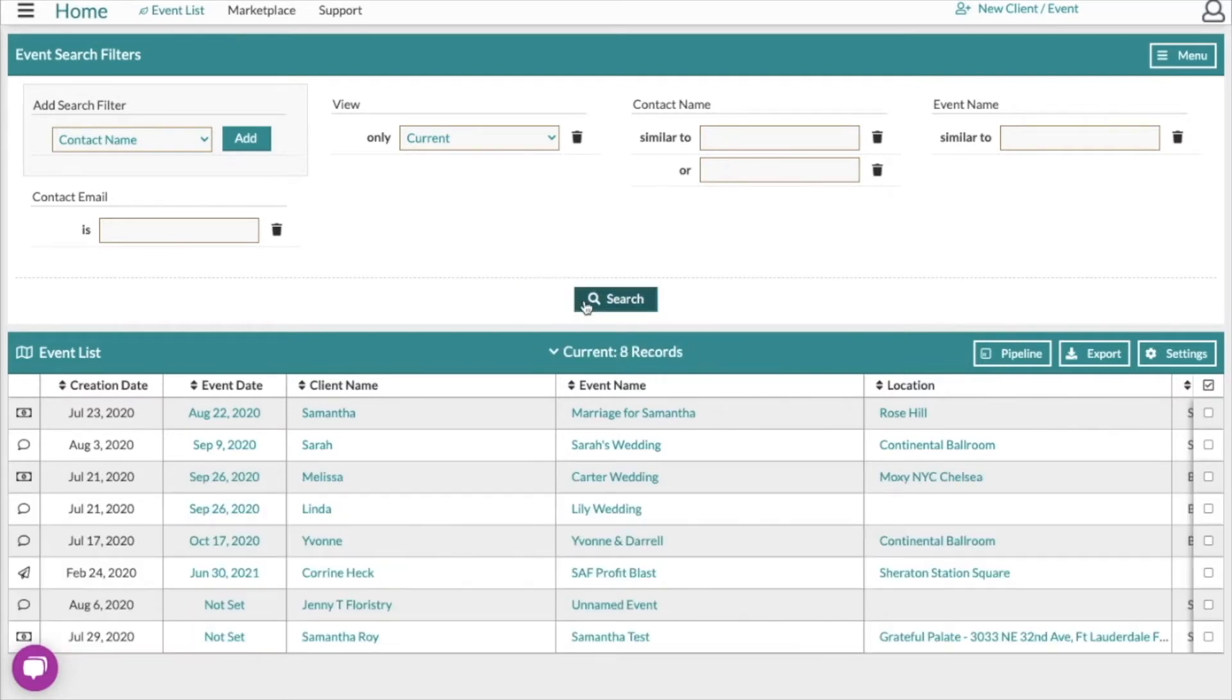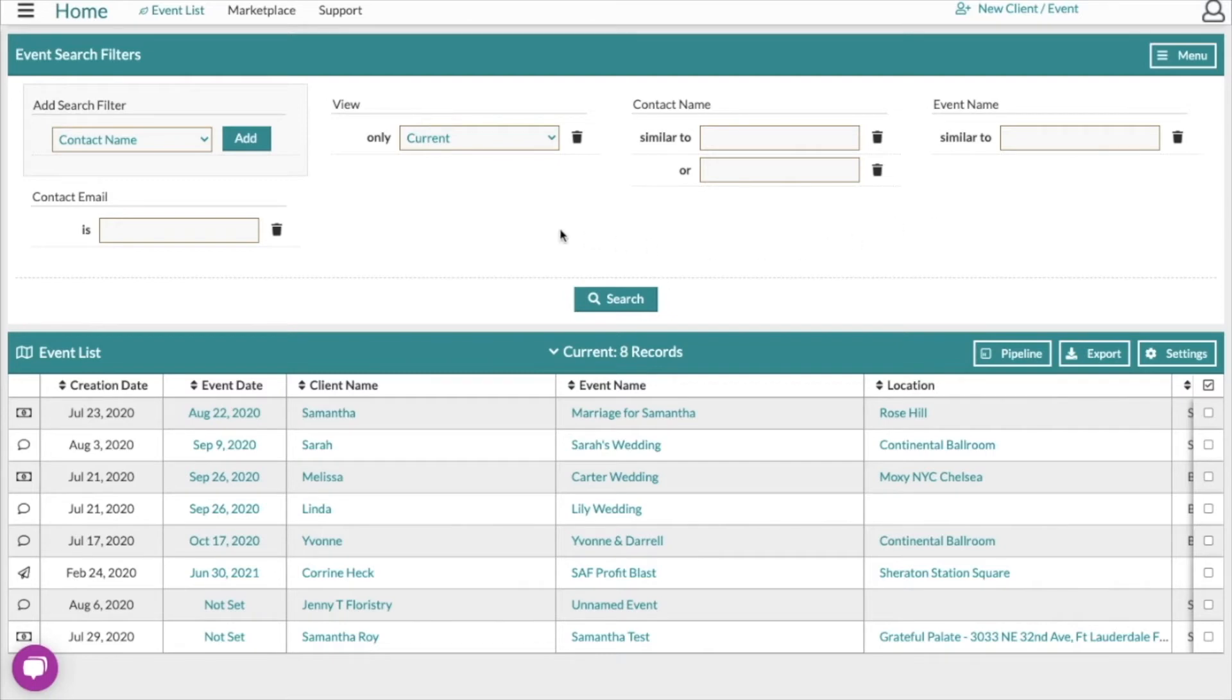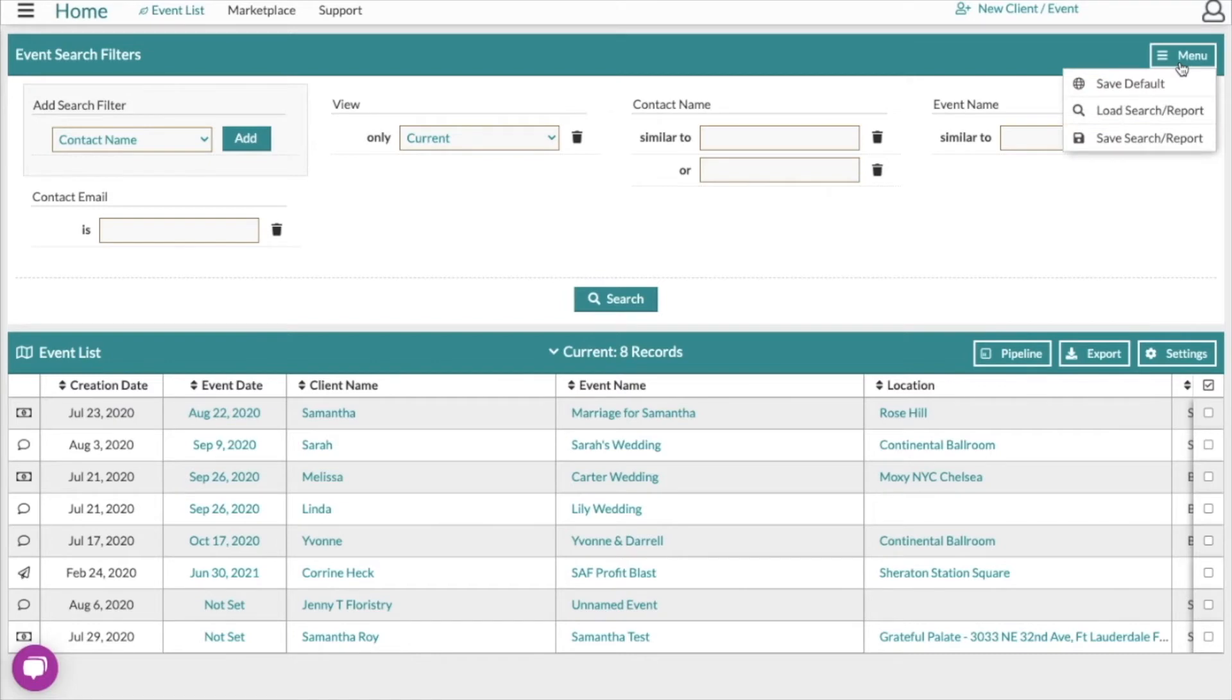I mentioned a moment ago that this will default to show certain fields when you first open the search. You're able to amend the default by setting up all your search filters that you want here and then going to the menu and clicking save default.